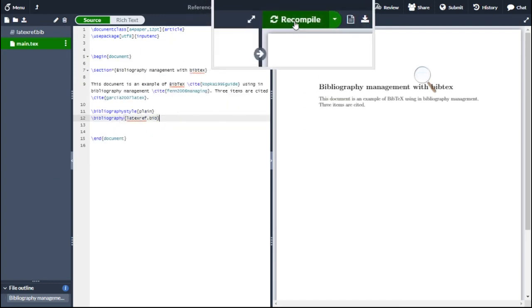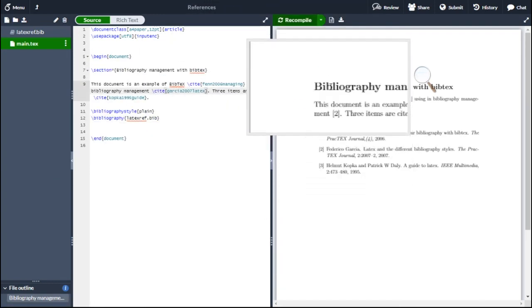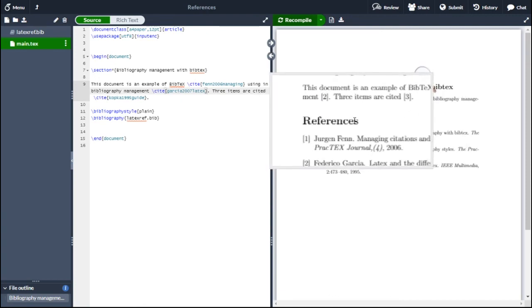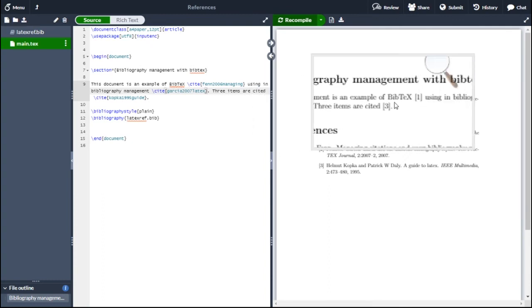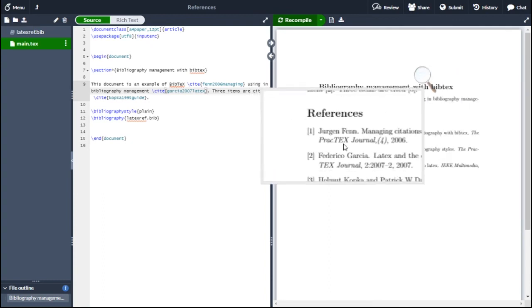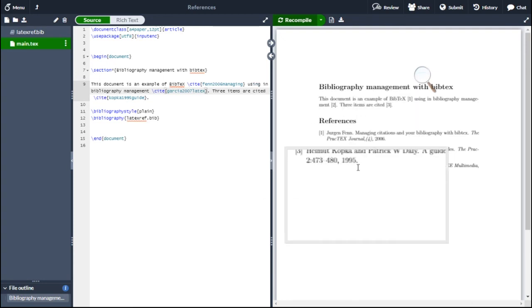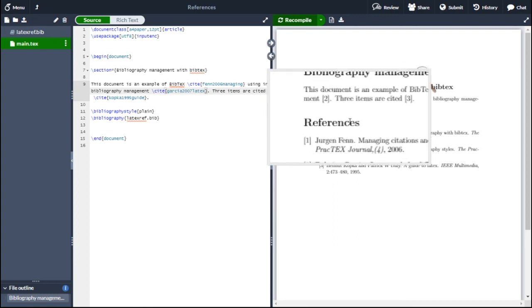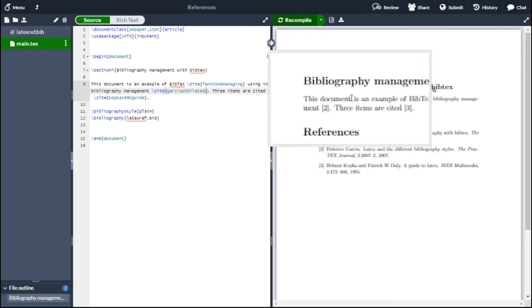Then click on recompile. The bibliography style is now applied. The numbers 1, 2, 3 appear as references. So this is how you can generate references in a LaTeX document using the extension .bib.